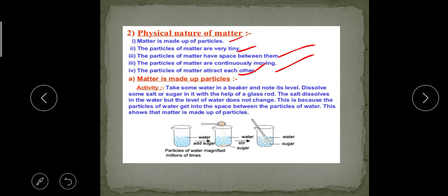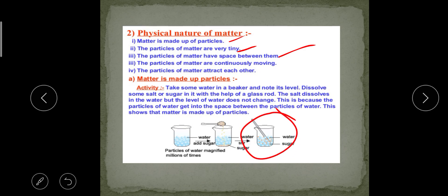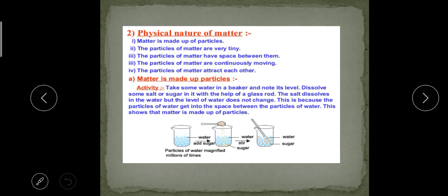Suppose you take some amount of water in a beaker and dissolve some amount of salt or sugar in it with the help of a glass rod. Stir it well so that all the salt or sugar gets dissolved completely. After a few minutes, if you observe the solution, you can see that the water level does not rise.